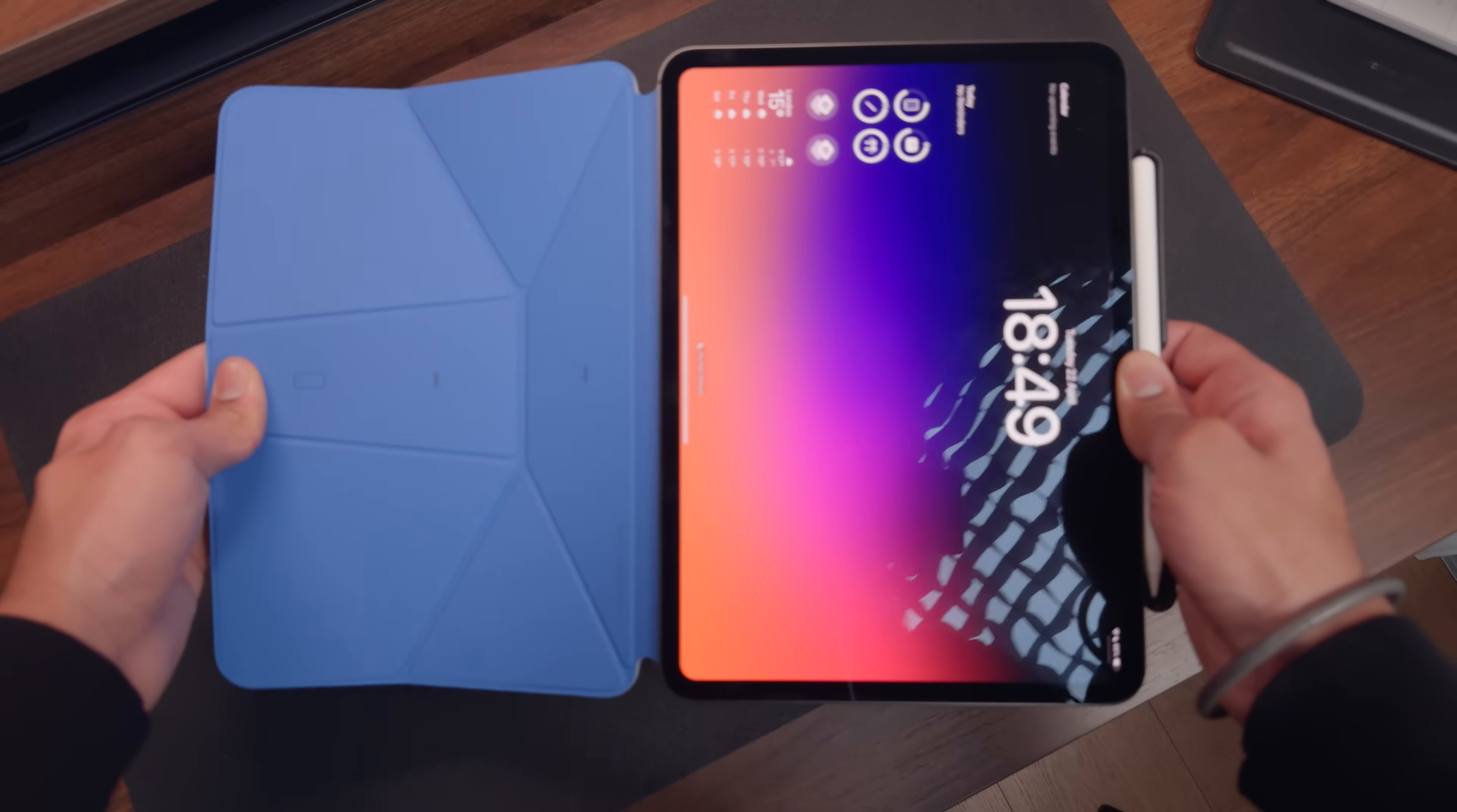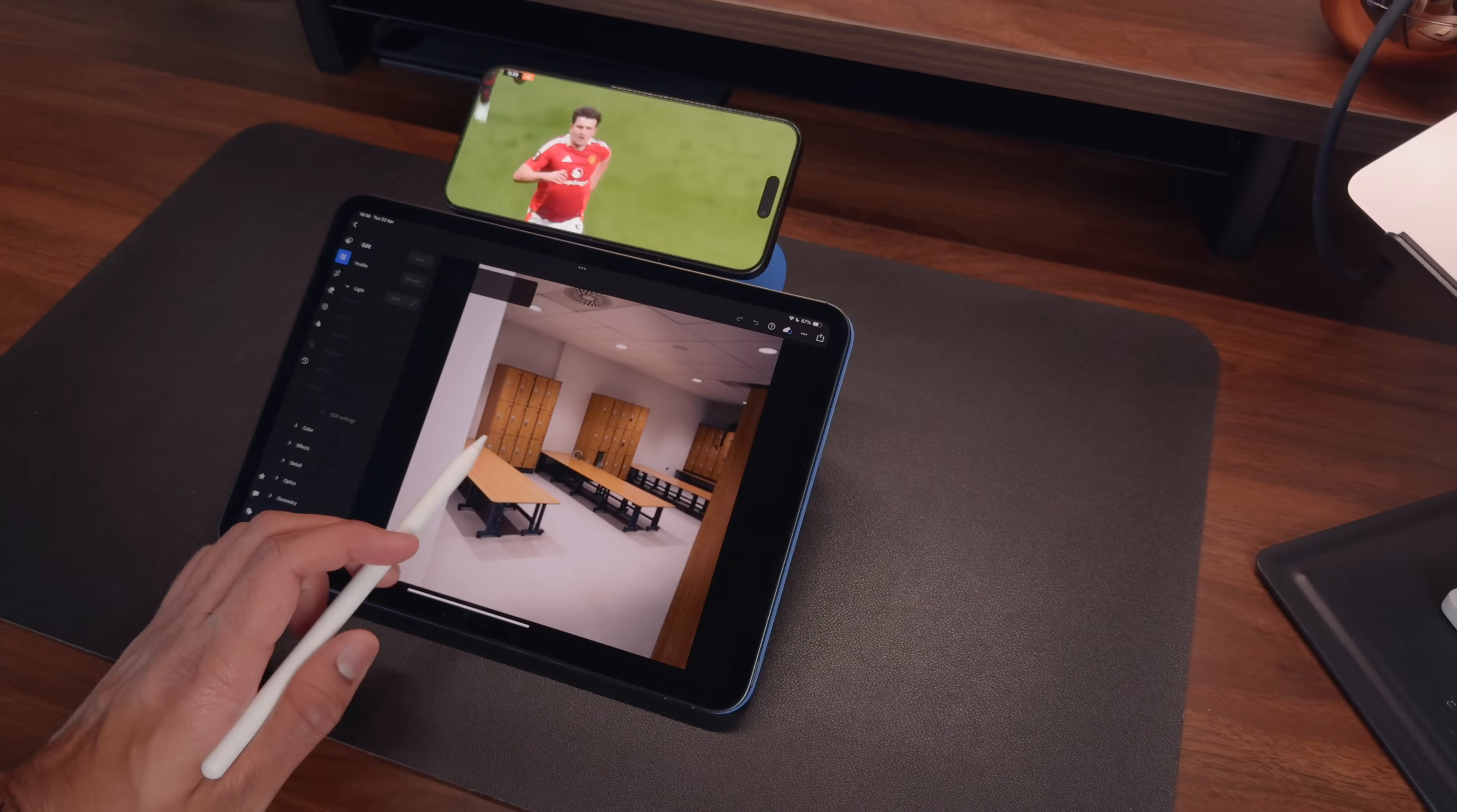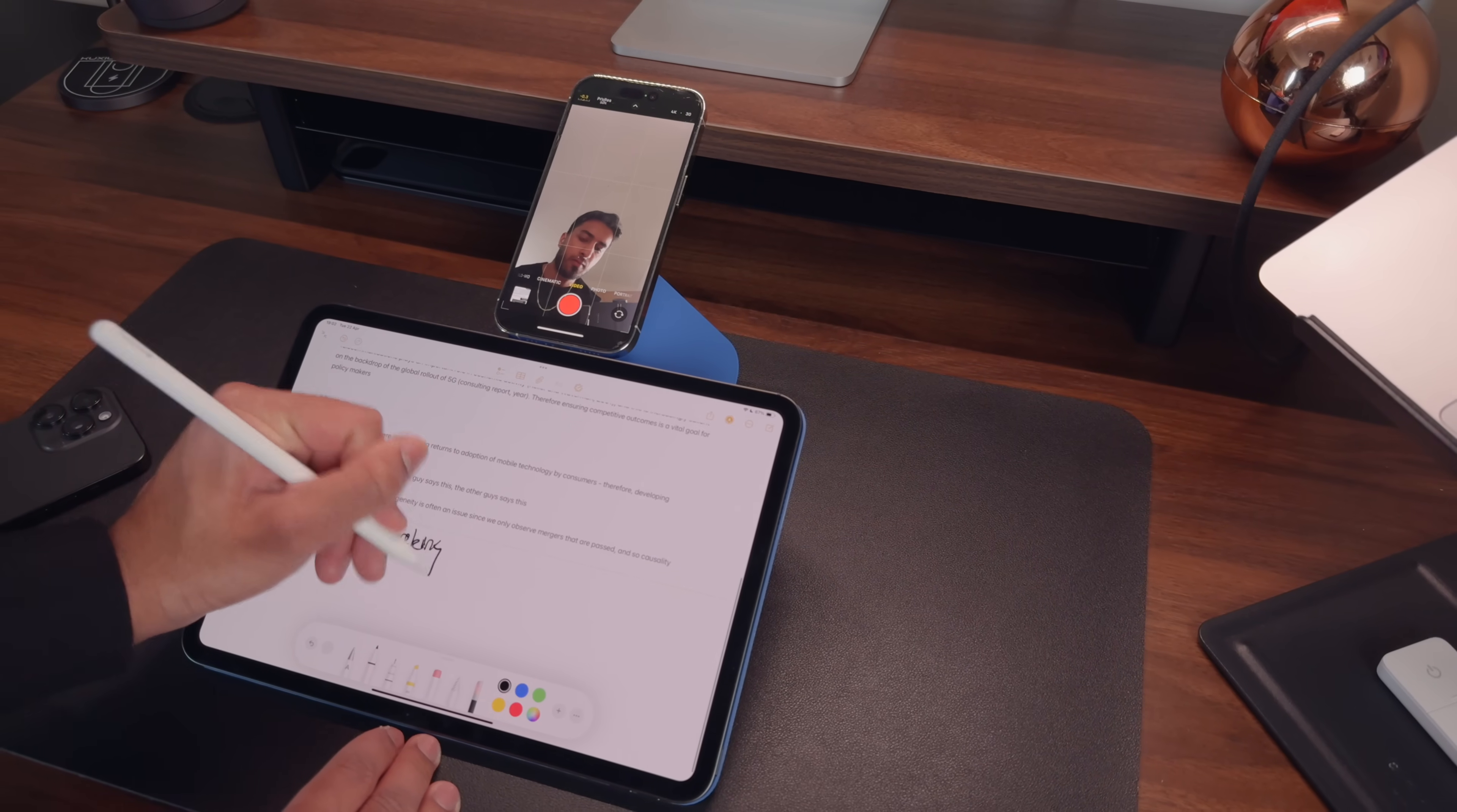Probably my favorite mode is the dual screen mode, which tilts your iPad to 15 degrees whilst making space for a second device like a smartphone to be mounted on the top. This comes in super handy whenever I'm editing photos on Lightroom on my desk and want to watch a Man United game or a movie on my phone to the side, or if I want to take a video call on my phone whilst taking notes on the iPad.